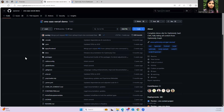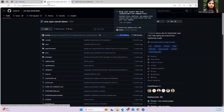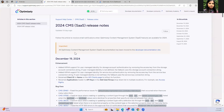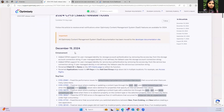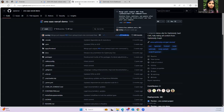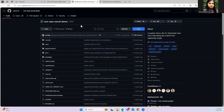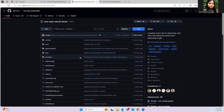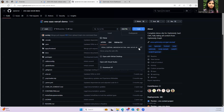If you click on that link, it will navigate us to the GitHub repository under the API server. This repository was updated about two weeks ago. If you go back to the documentation and check the 2024 CMS SaaS release notes, the last changes to CMS SaaS were around December 19th — also about two weeks ago. So this repository appears to be the latest one with all the latest changes, and we are good to use it for our installation.